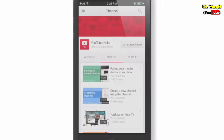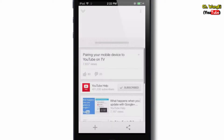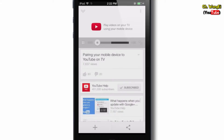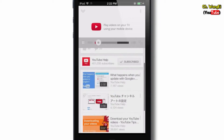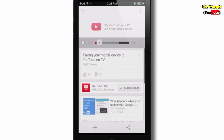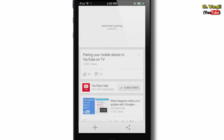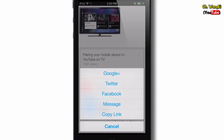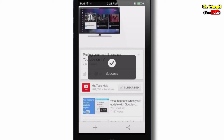Find a video you'd like to share. Touch the share icon. If you don't see the share icon, try scrolling on the video screen. You can share the video to a social network, copy the video link, or share it in a message. And that's it!